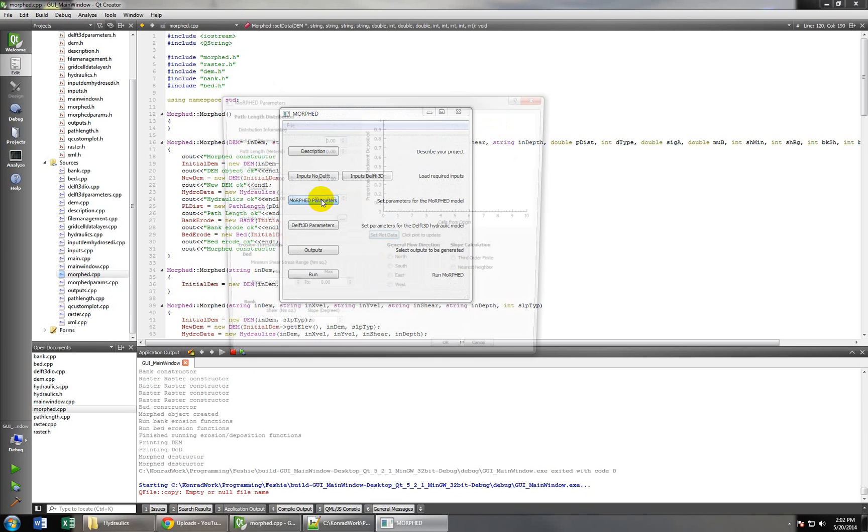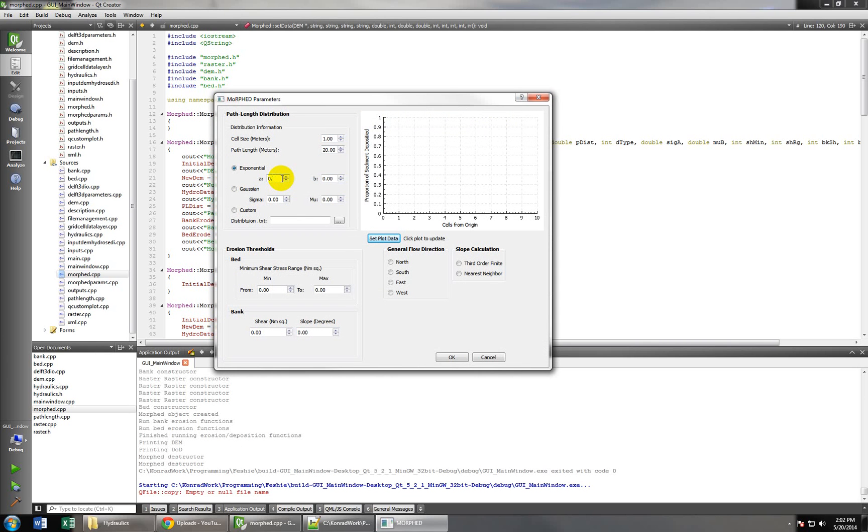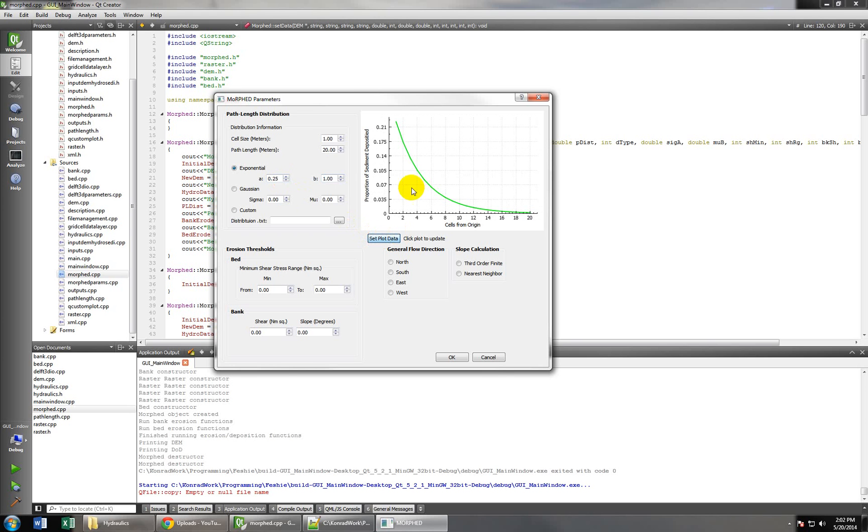And these are going to be parameters for our model, just how we're going to move sediment. So this path length will give the model how much sediment to put in each cell at a certain distance downstream, and which type of distribution or how to do it. So if I do that, you can see this is kind of our erosion, so once the sediment's eroded, as we go this many cells downstream, this proportion of that sediment will be deposited at that location.